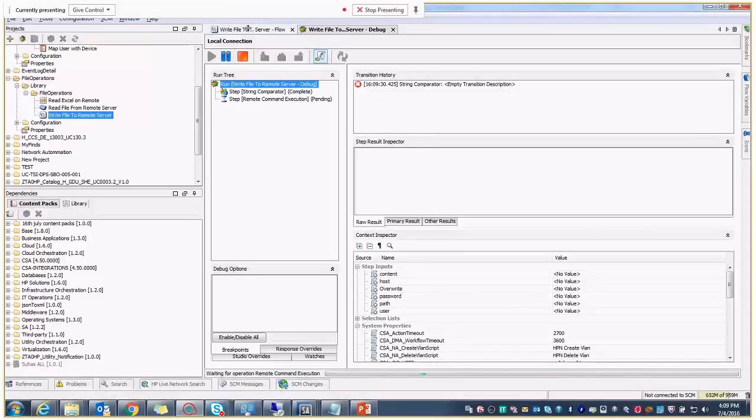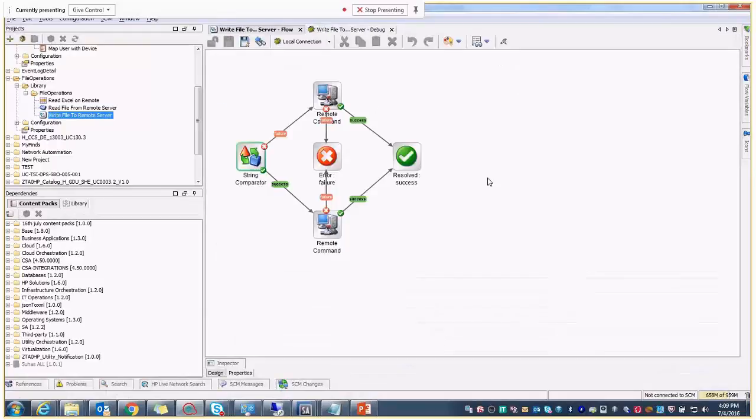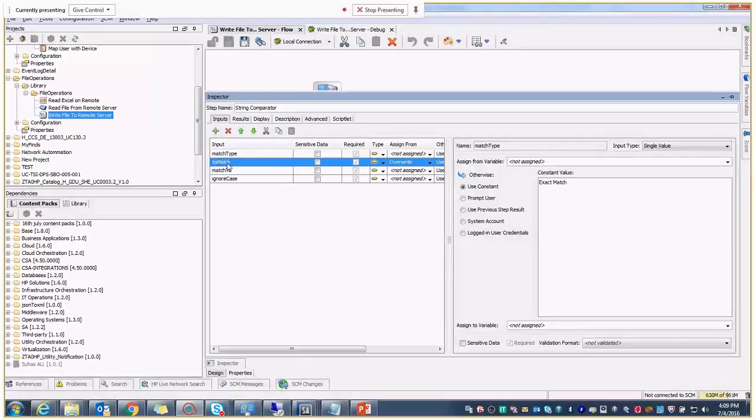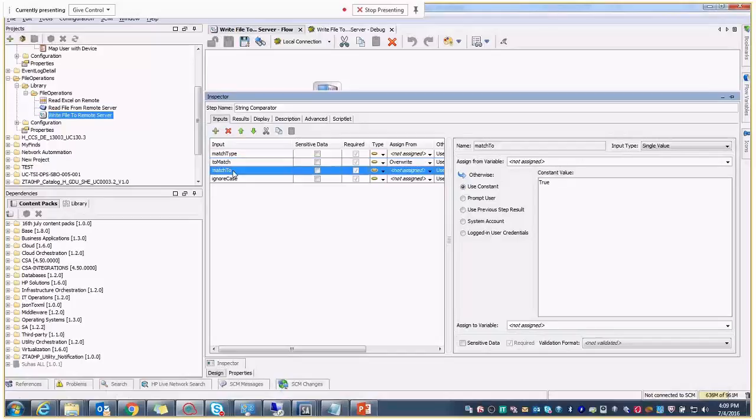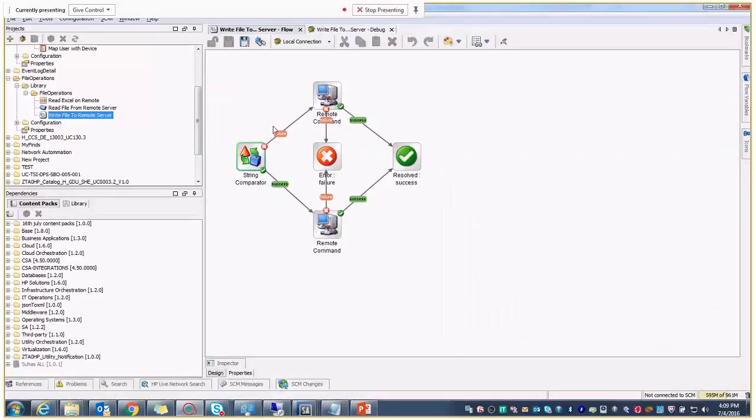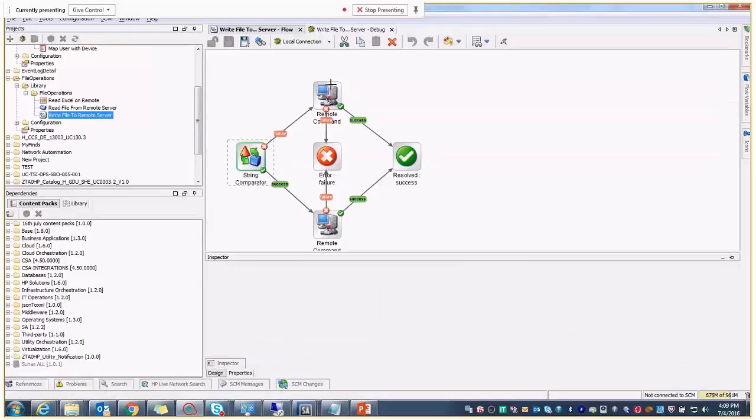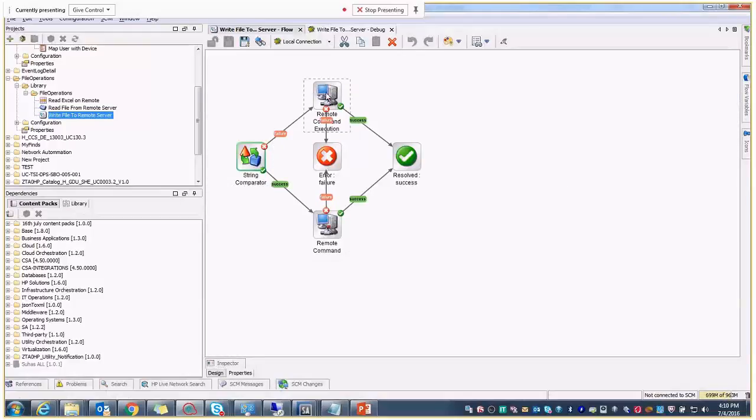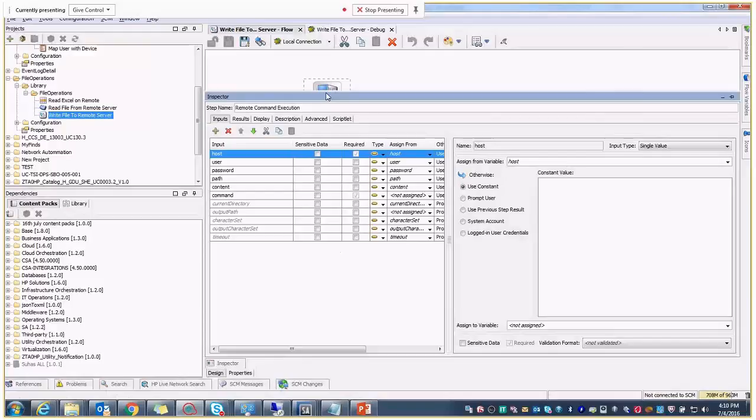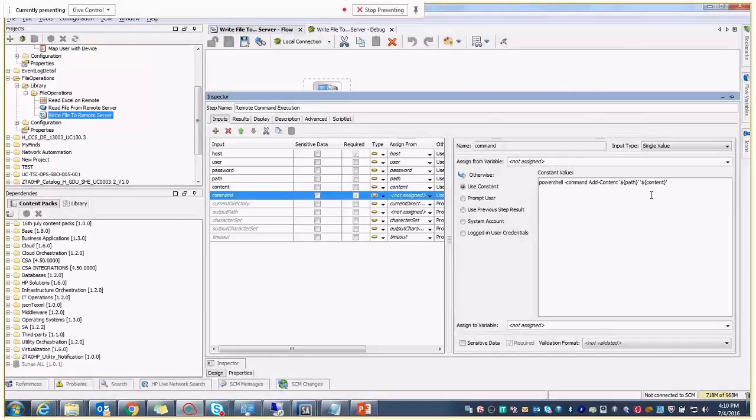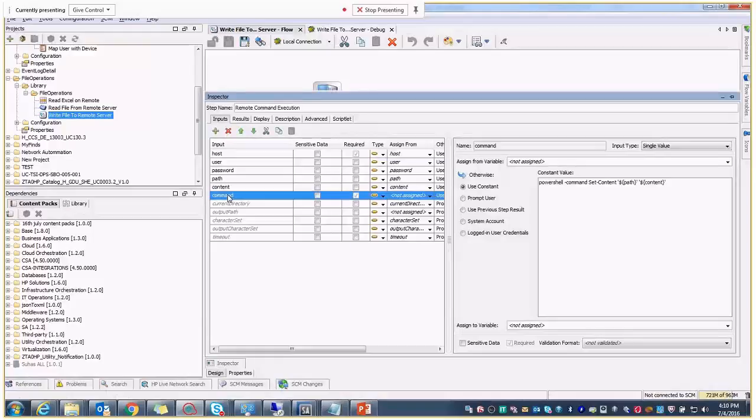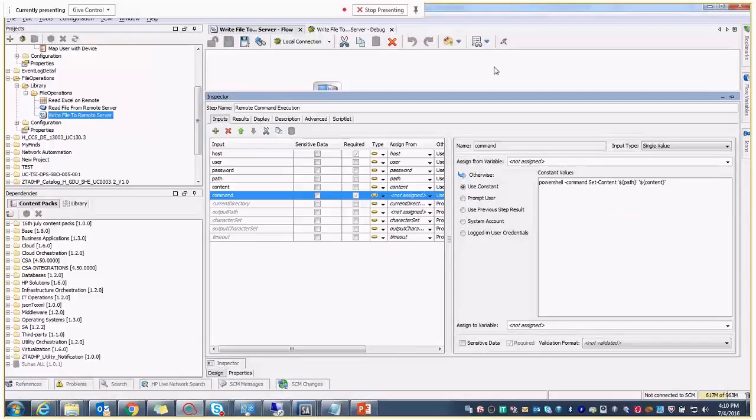So meanwhile, let me show you the operations which I have used. First, I have used a string comparator. So that will be comparing to override, whether the override is true or false. It will check that. If it is override is false, then what it will do? It will do a remote command execution operation. I have used a command to add the content. If the override is true, then what it will do? It will just set the content. It will be getting overwritten to the existing content, whatever is present in that Excel.